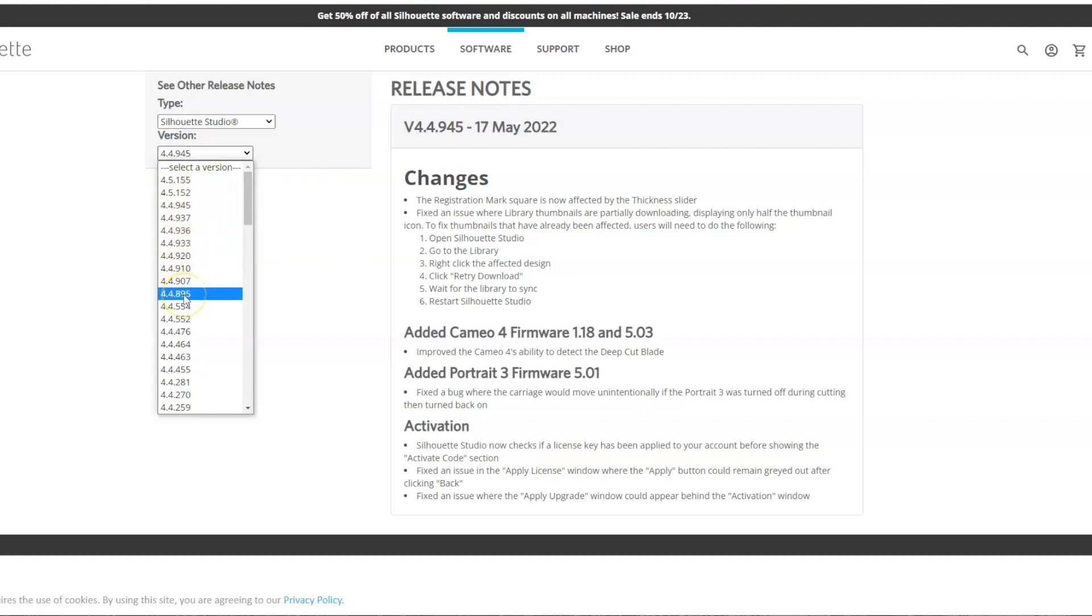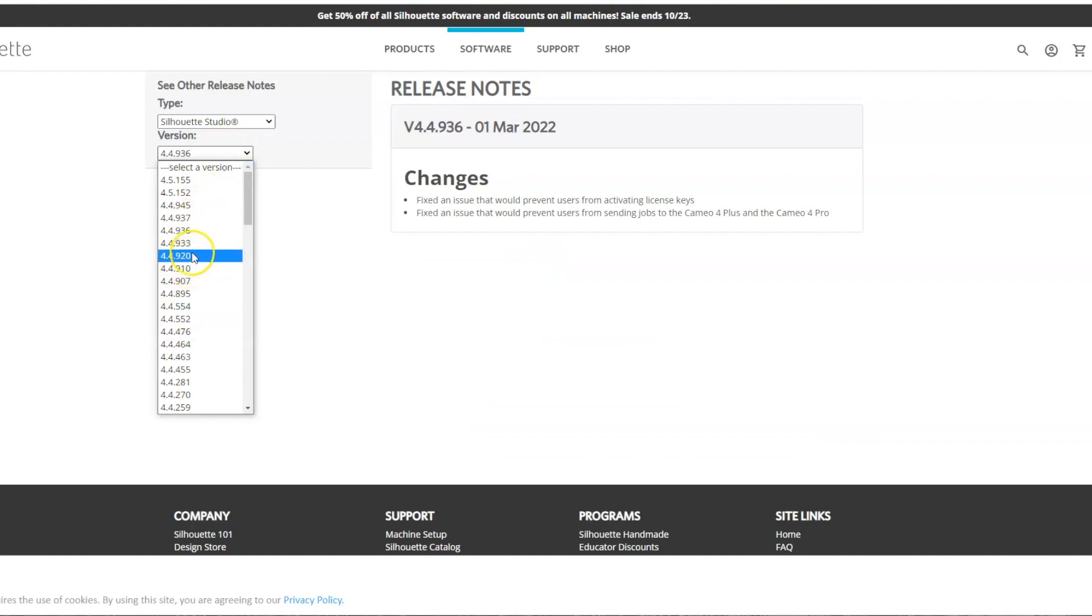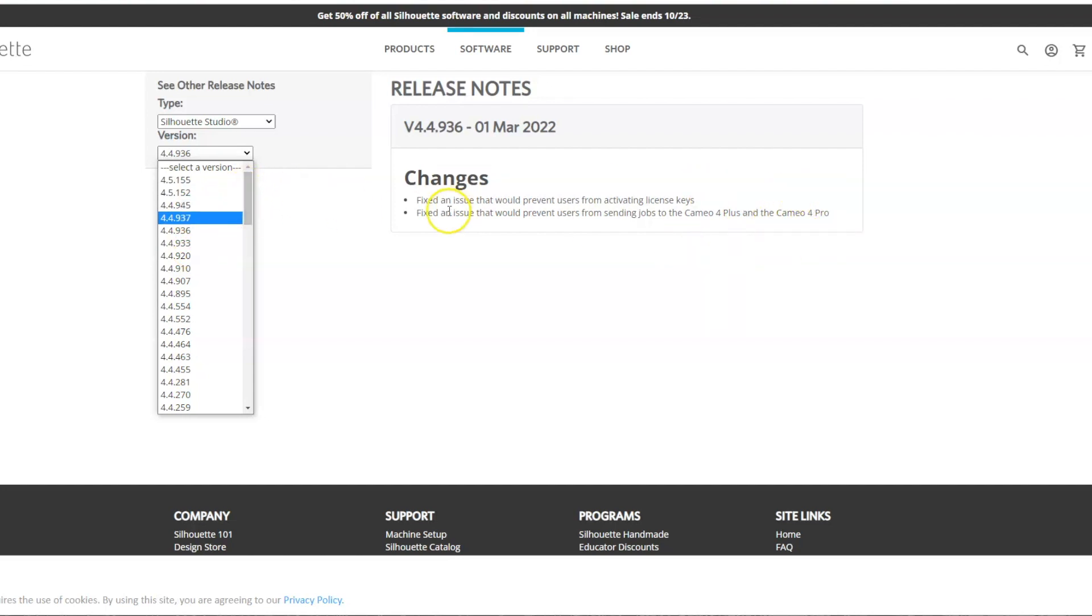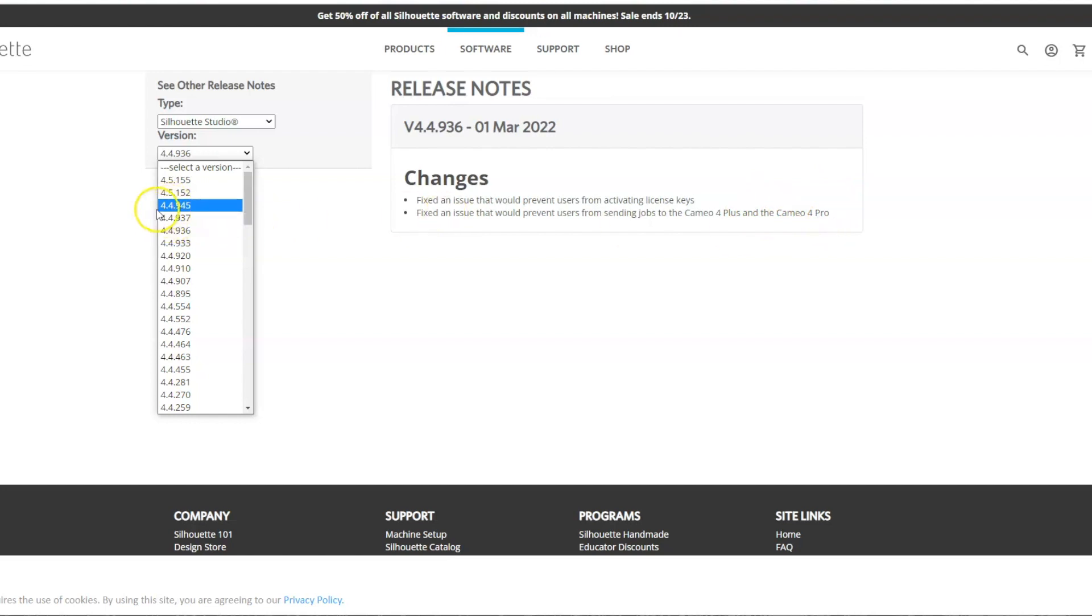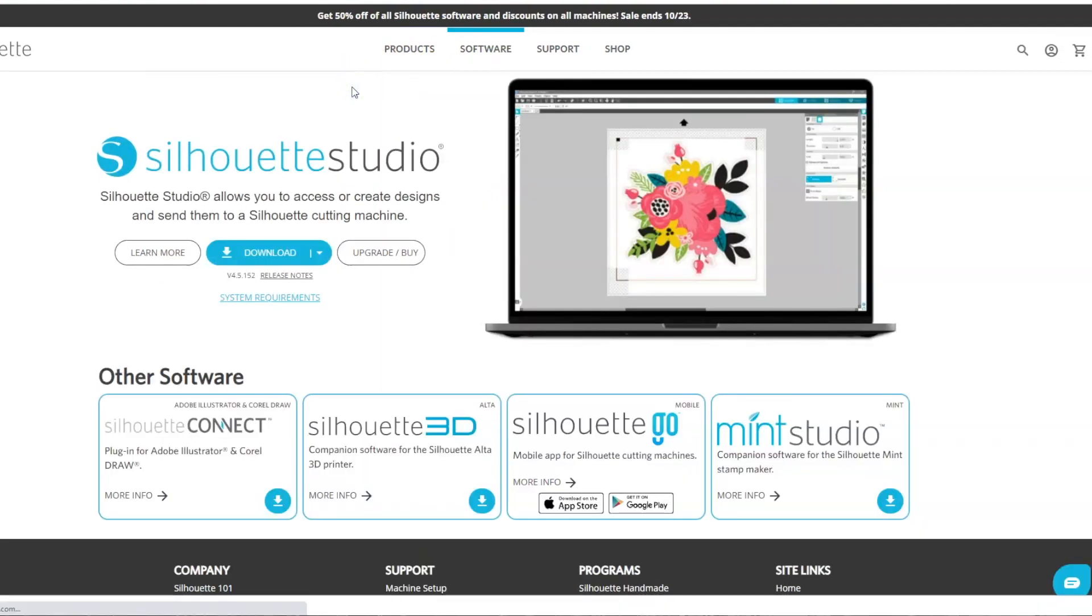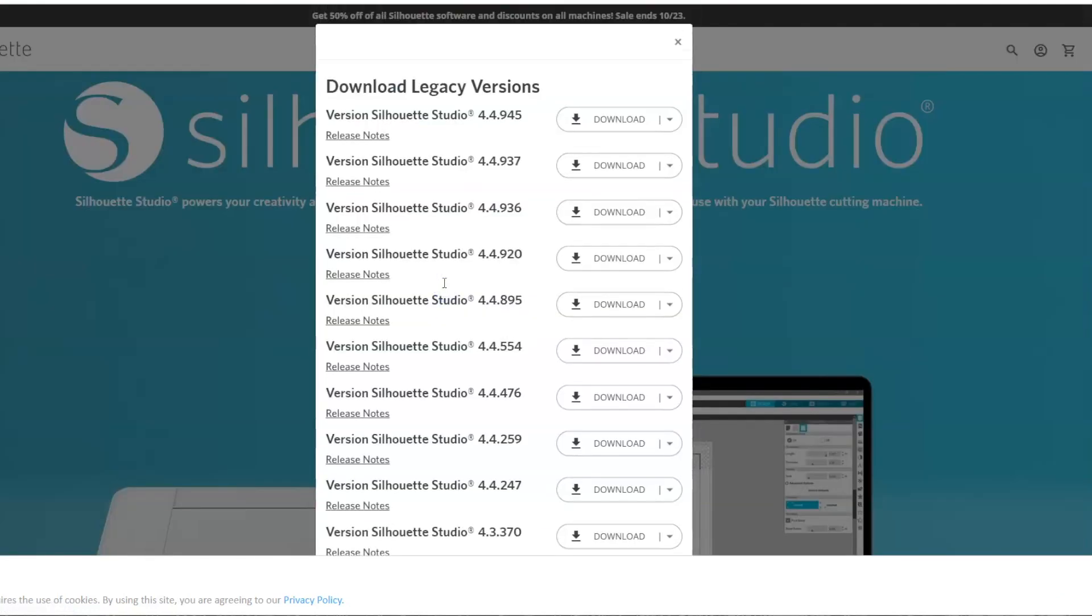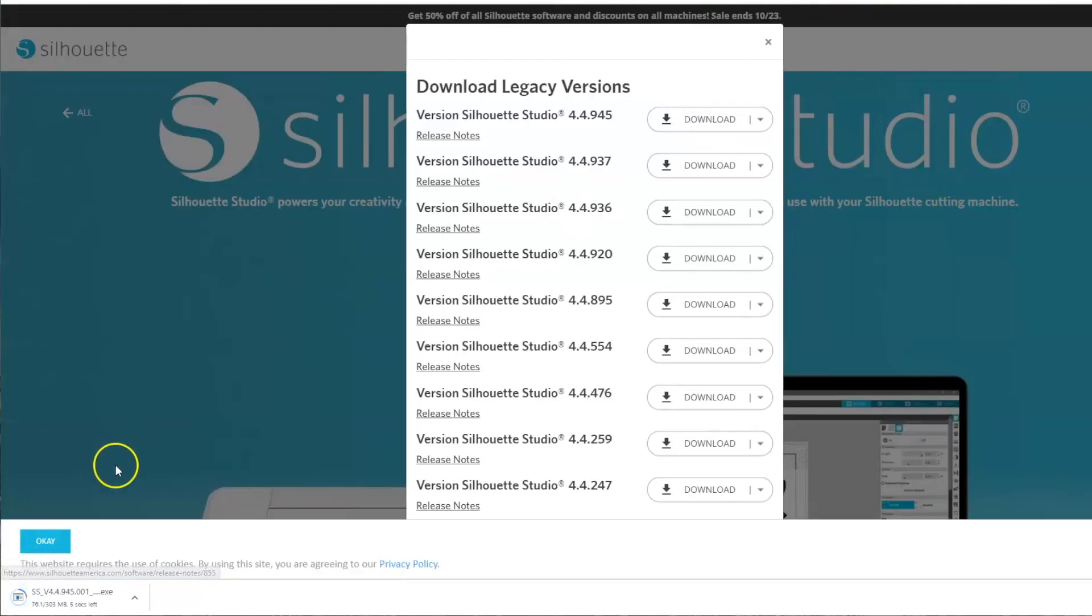There are a lot of people who have downloaded it without problems. You can also look through the release notes to see if there's anything that would apply to you. So for example, I do have the Cameo Pro. So there was a change, there was a fixed issue that would prevent users from sending a job to the Cameo Pro. So that would be something that I would be interested in having since I have the Cameo Pro. So I might want to go with this one or this one here. So I'm just going to go with the 4.4.945 and then I can go back to Get Software. I'm going to choose Learn More and then Download Legacy Version. So 4.4.945 is what I'm going to download. So I'm just going to go ahead and click Download.